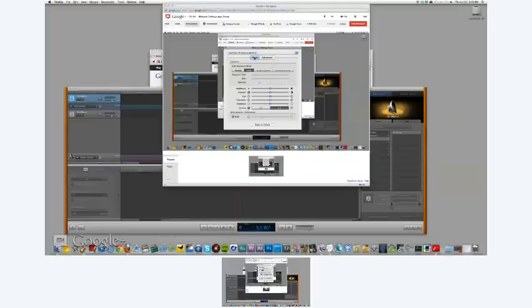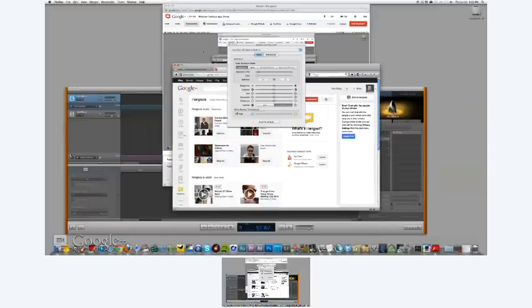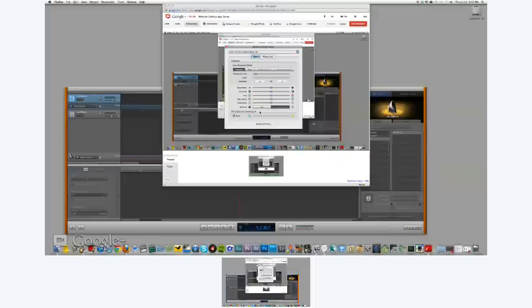I go to the basic tab, select manual - I don't have shutter priority or aperture priority, but that's okay because I actually want full manual. The available controls include exposure time, which changes the brightness of the image; brightness; contrast; hue to mess with colors; saturation, which is nice; sharpness; and white balance temperature, which is huge for me. Right now it's on auto, and we'll mess with that.